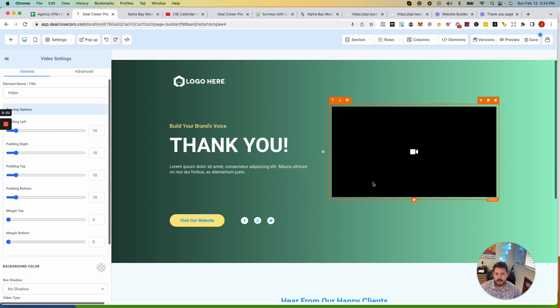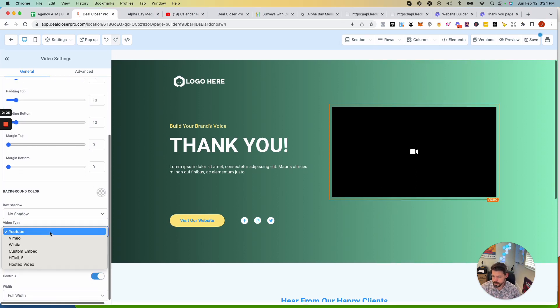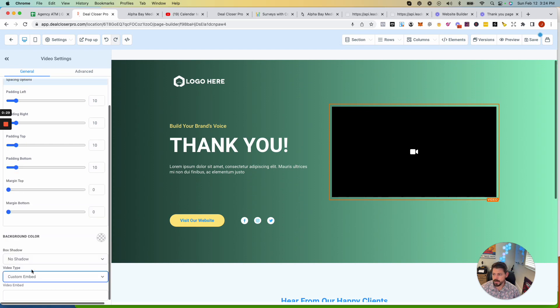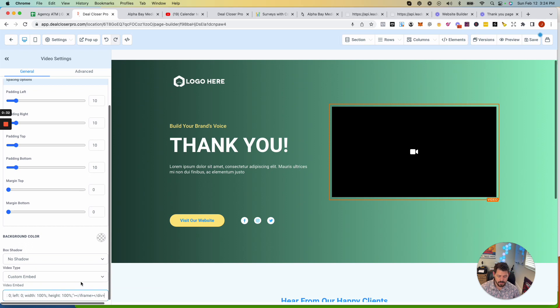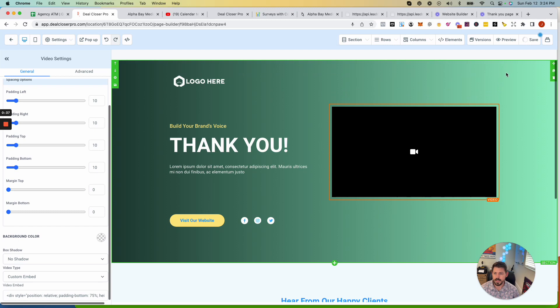But I like to add a little video on my thank you pages. So you can choose different video types in here, or you can do custom embed. But basically, I'm going to throw that embed in there because I just shot a loom video for you guys as an example. So let's go ahead and save that.